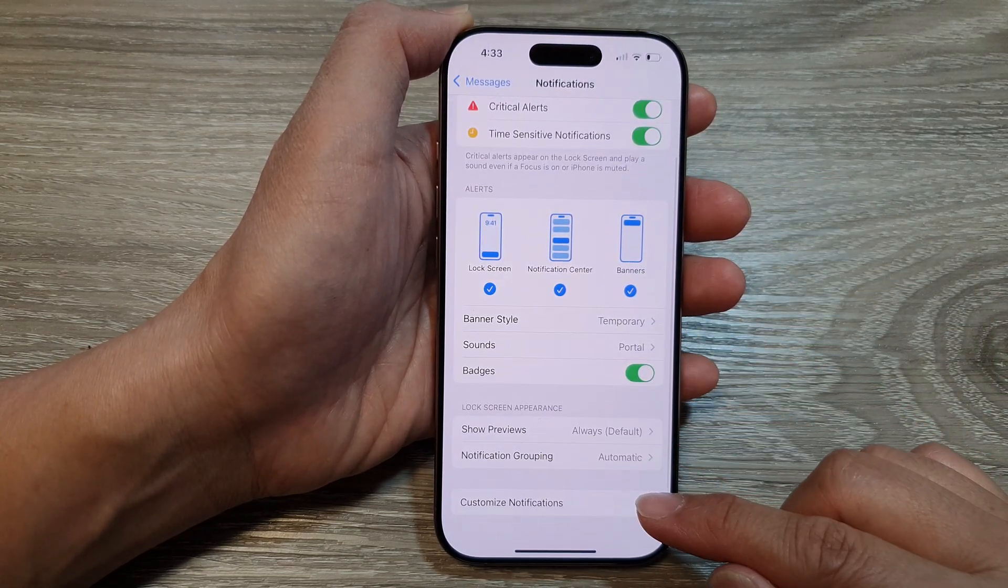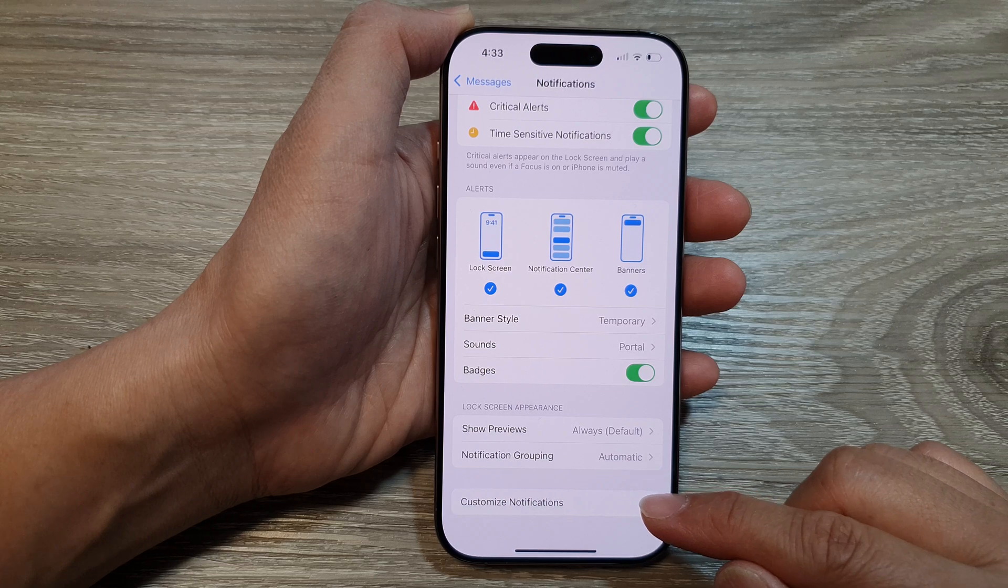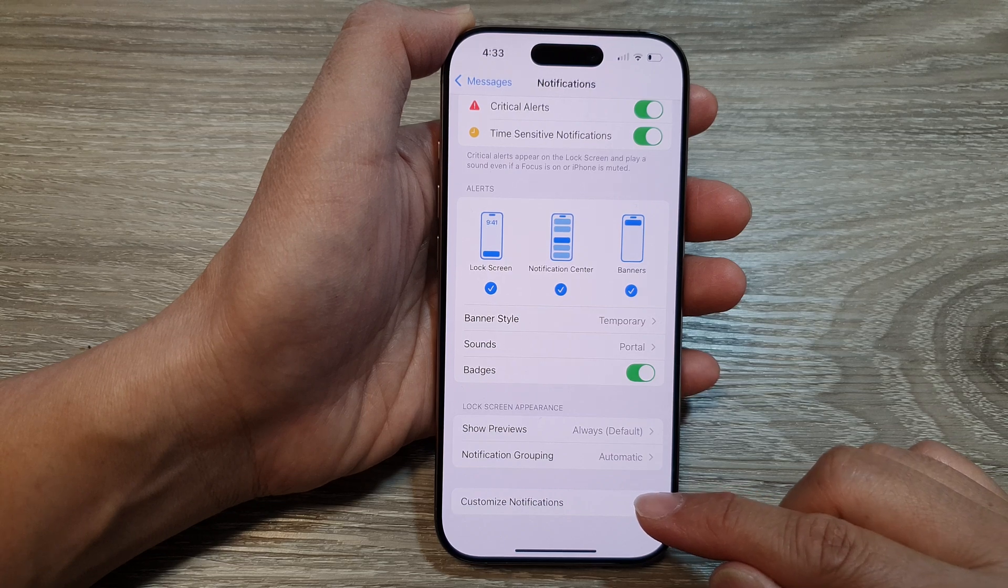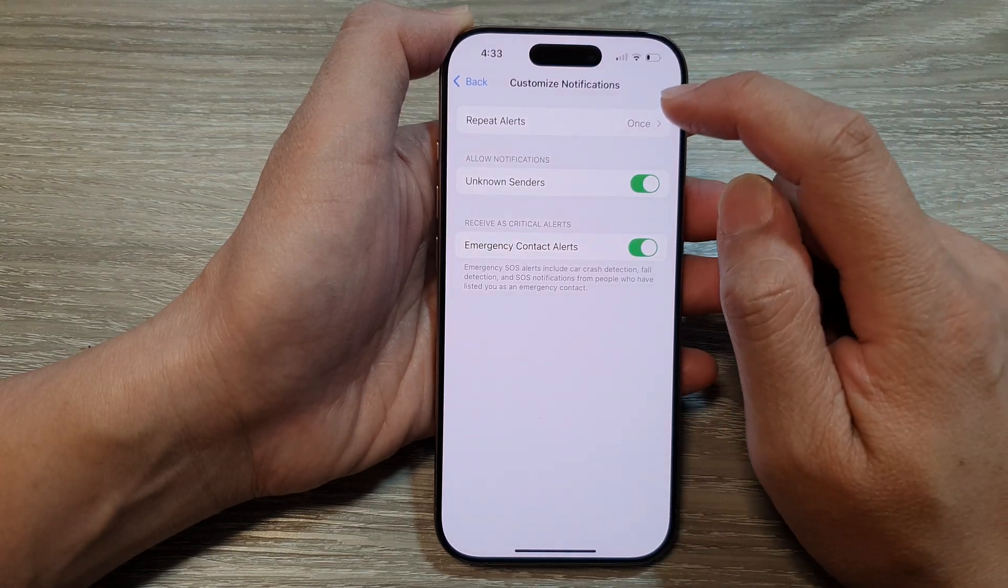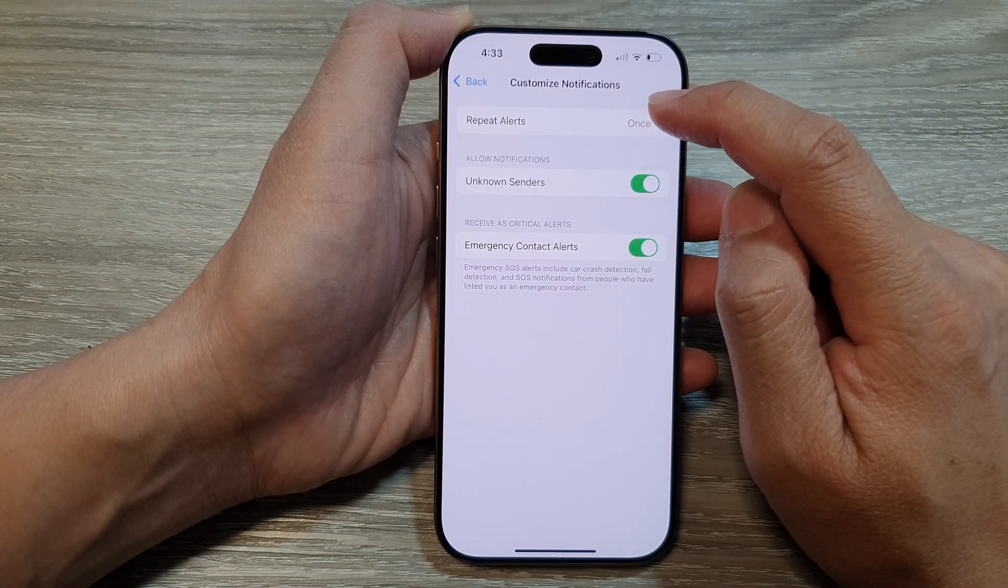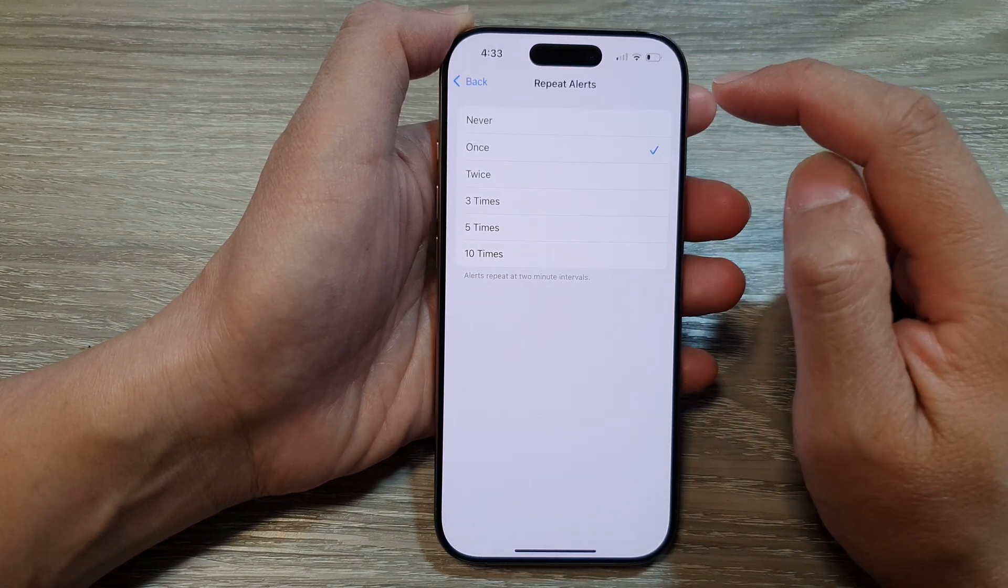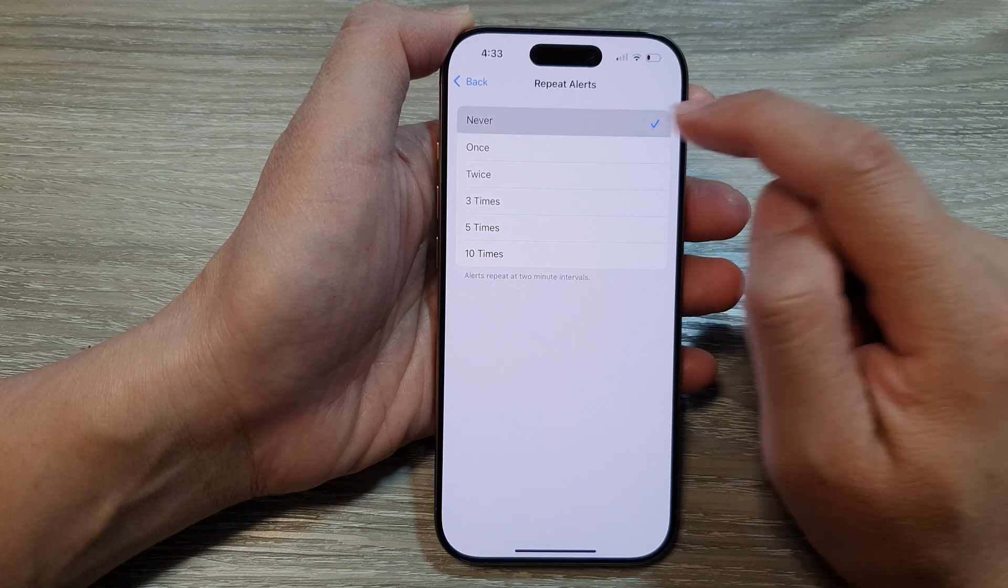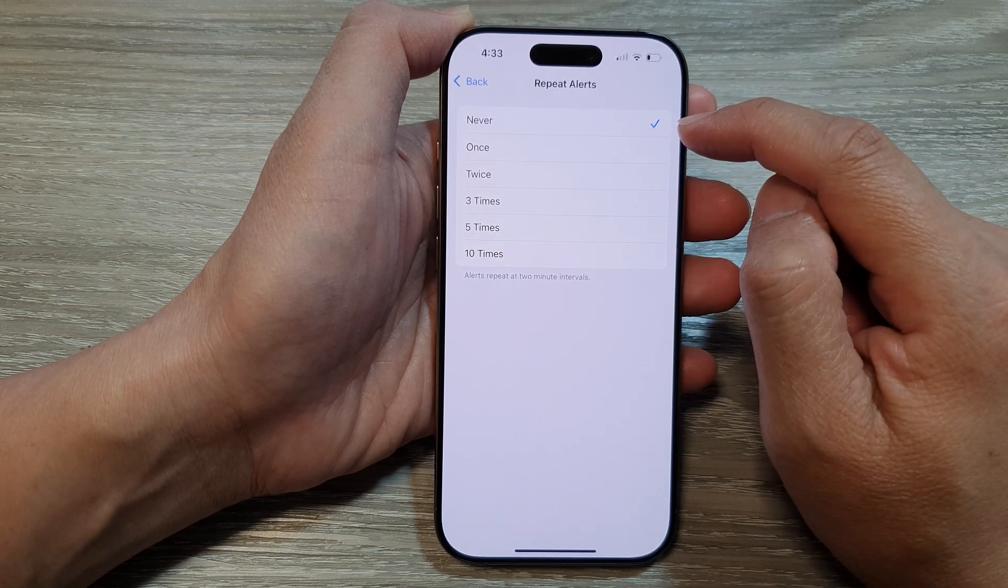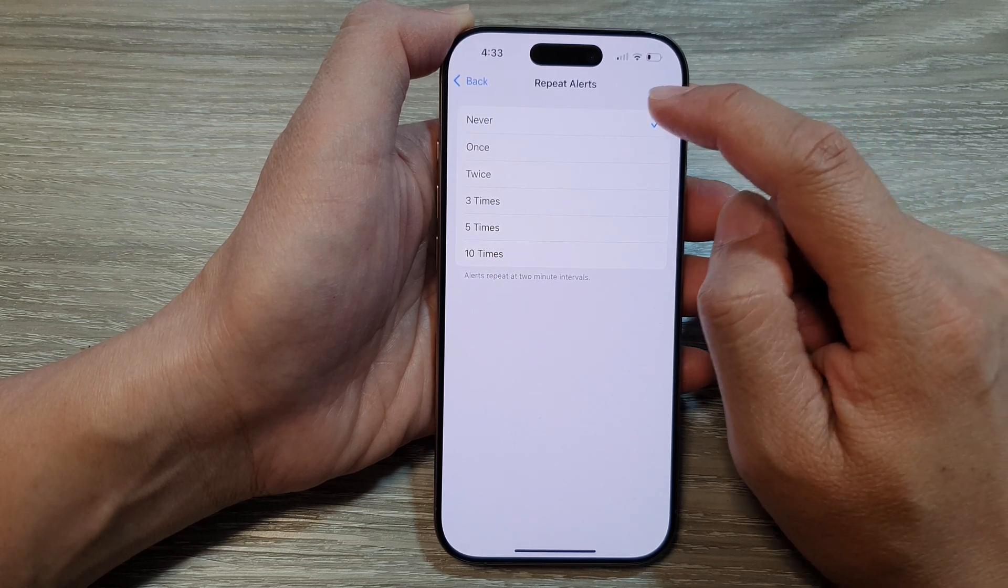Tap on Customize Notifications. In here, tap on Repeat Alerts. You can choose Never to turn off repeat alerts if you want to disable them.